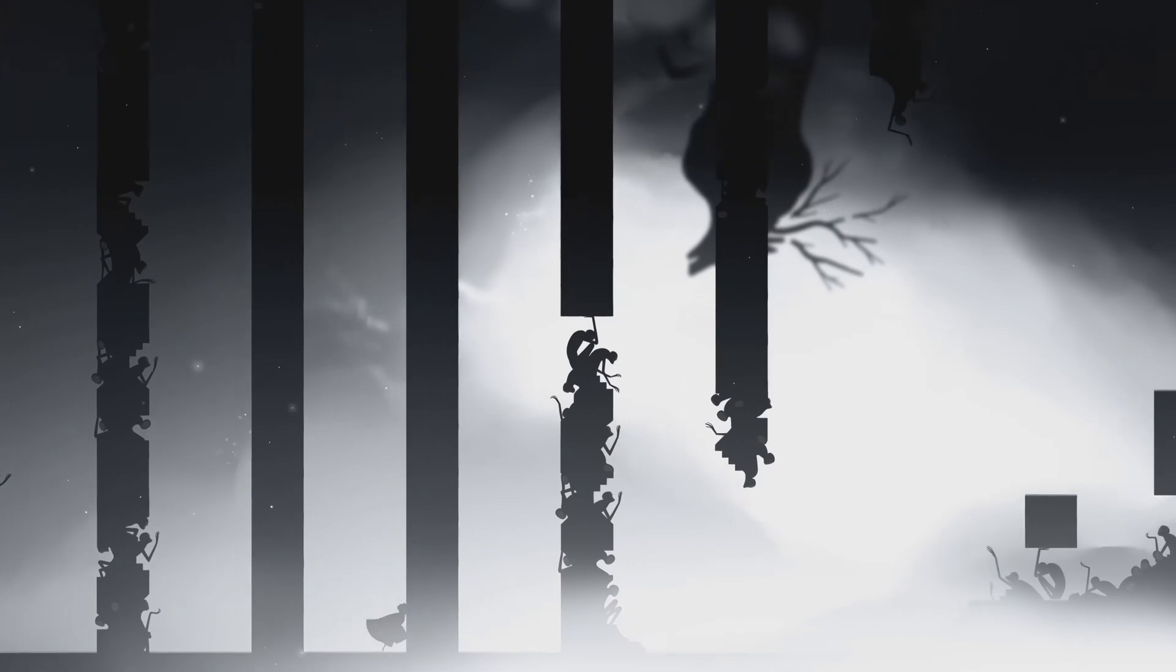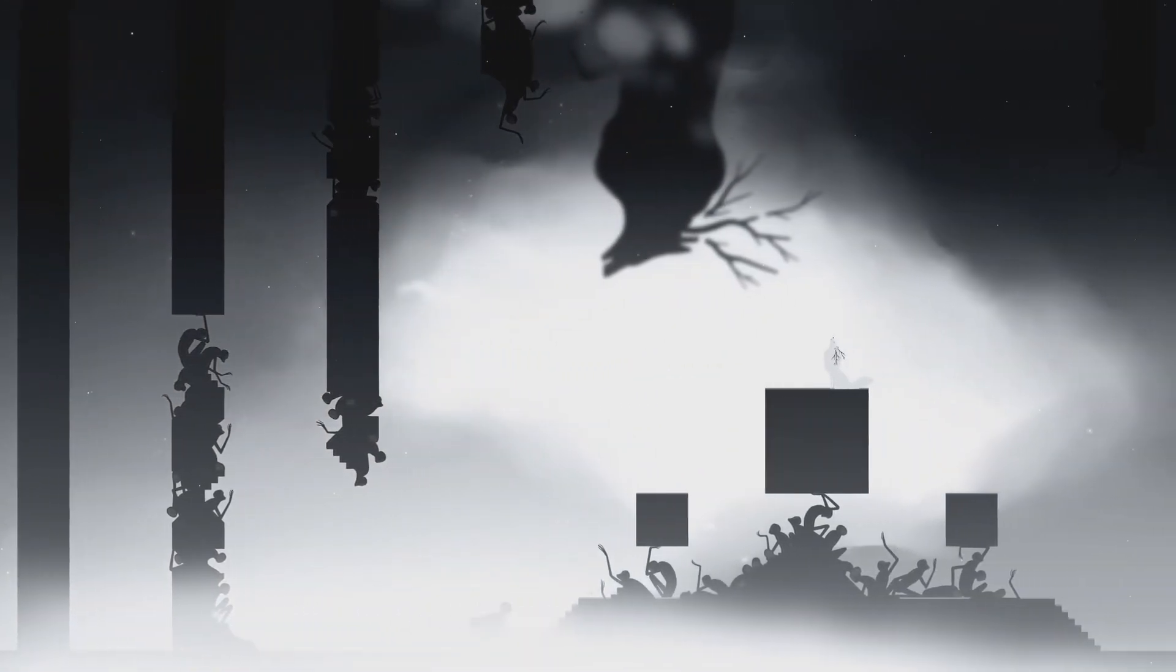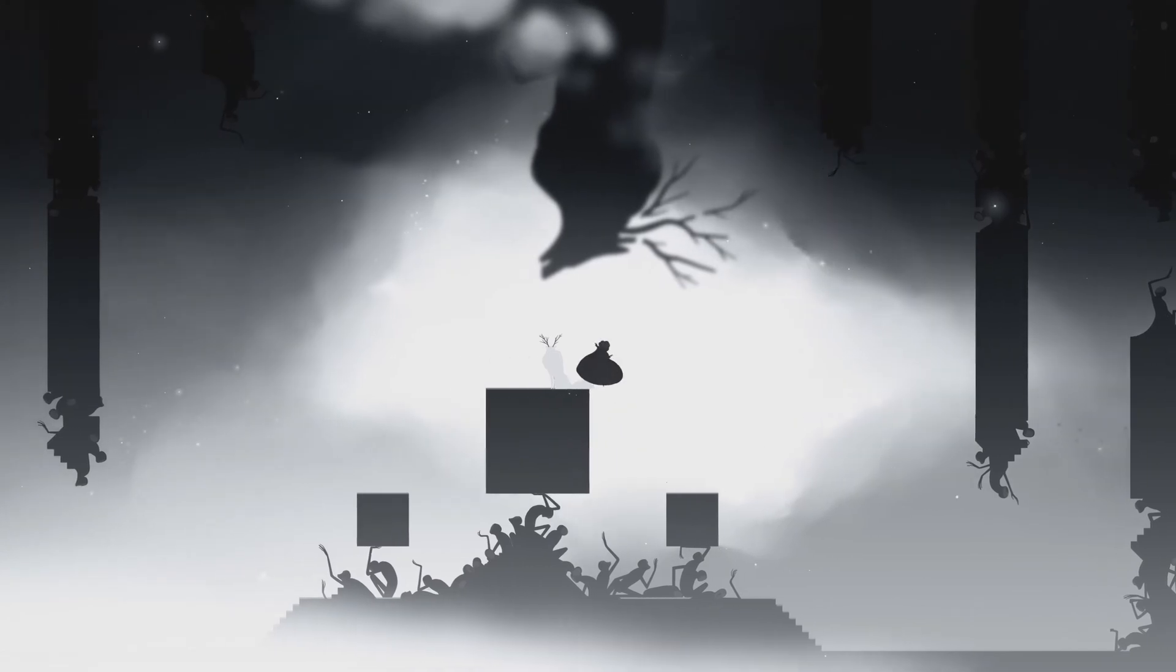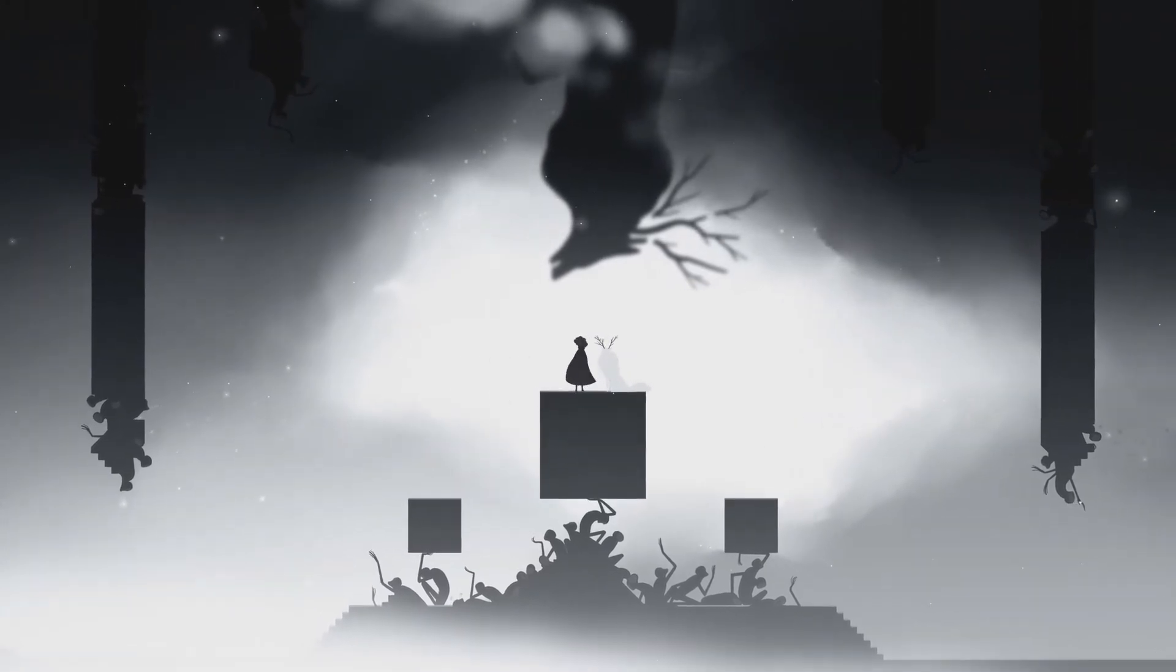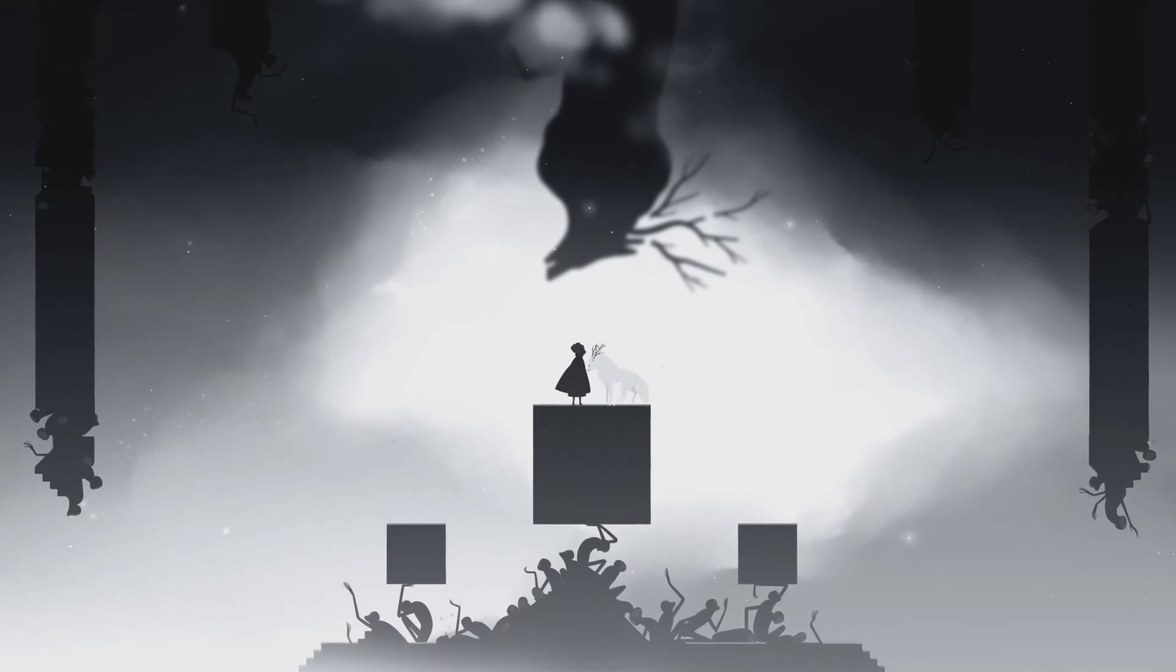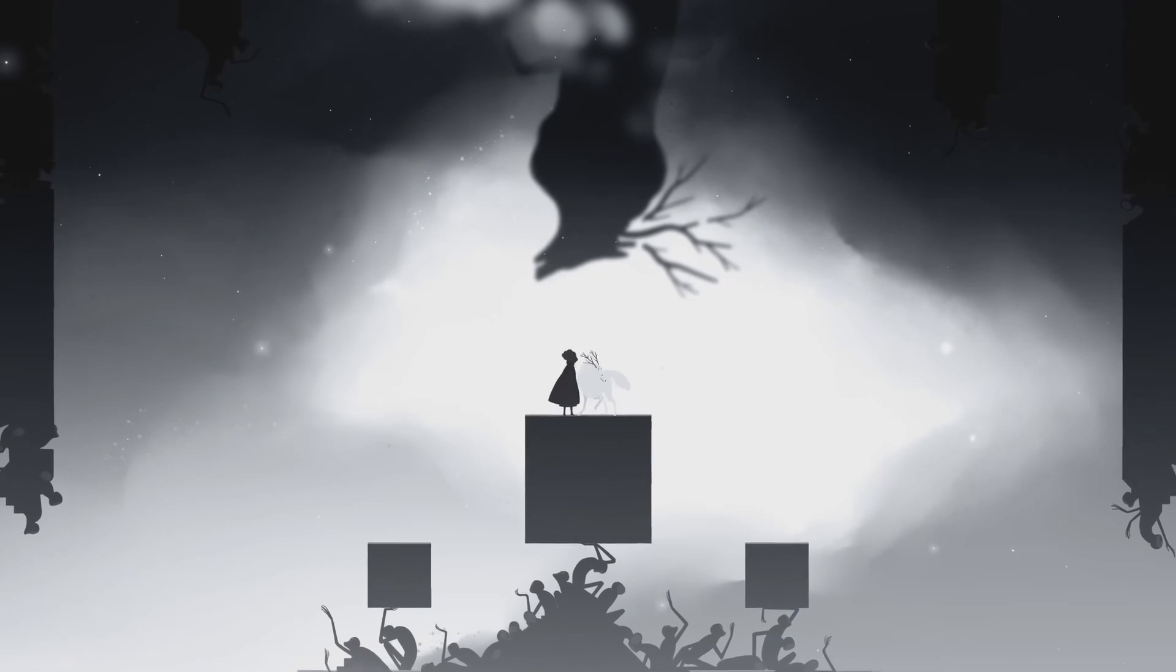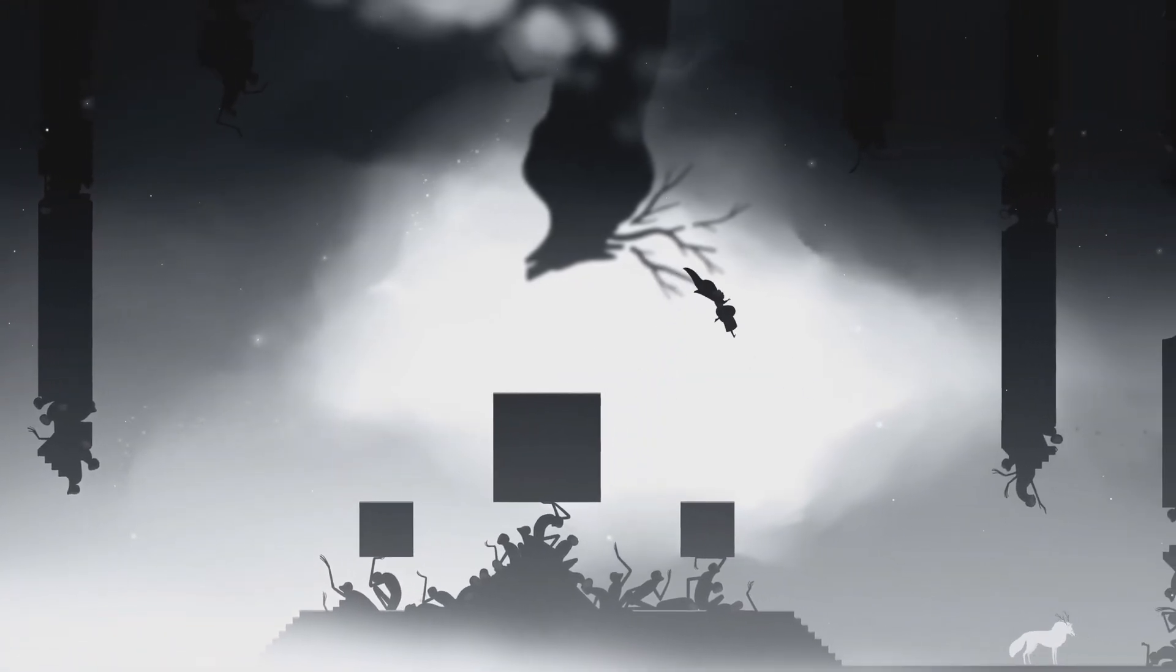By the time the game reaches its climax, the players feel a profound connection to both Alba and Neva. Not just because of the story, but because they have actively participated in their journey. Also, the final boss is both, in my opinion, kind of hard as the game.